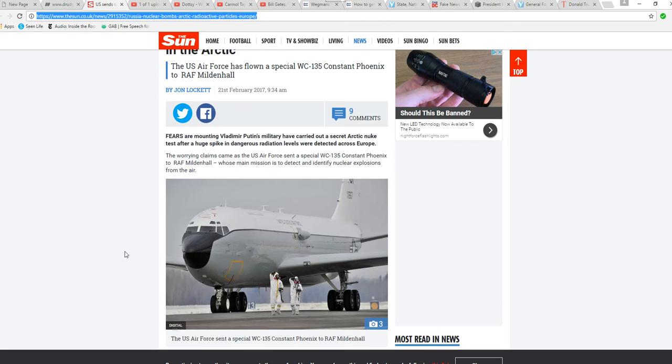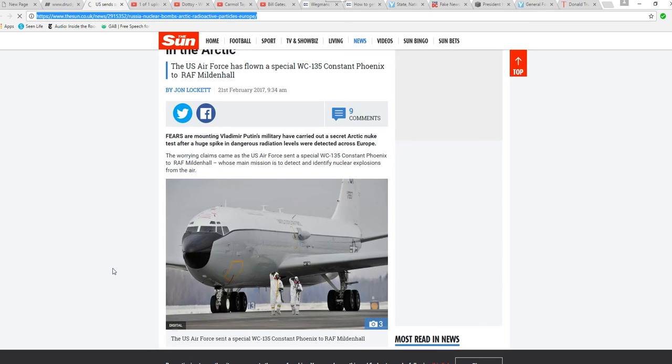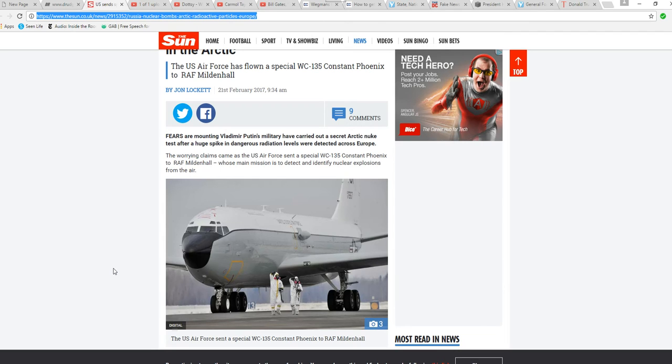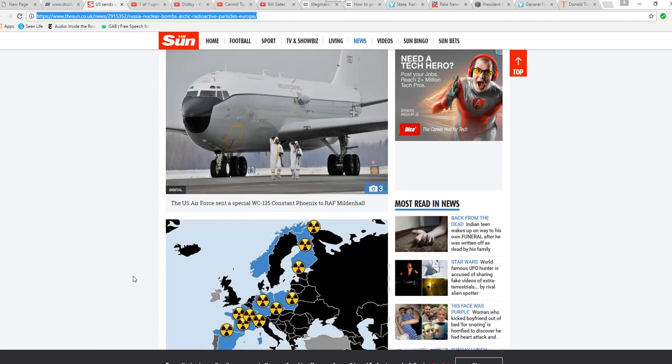The worrying claim is the U.S. Air Force sent a special WC-135 Constant Phoenix to RAF Mildenhall, where the main measure is to detect and identify nuclear explosions from the air.